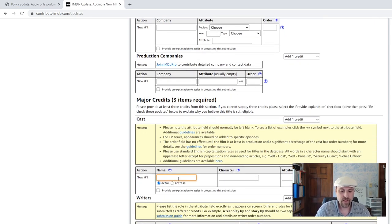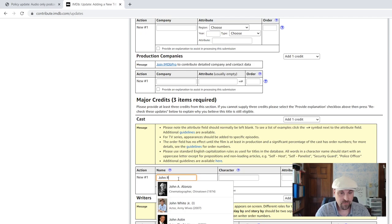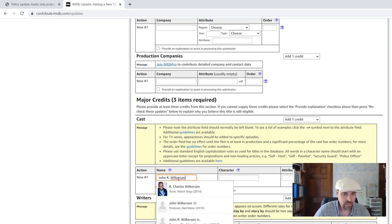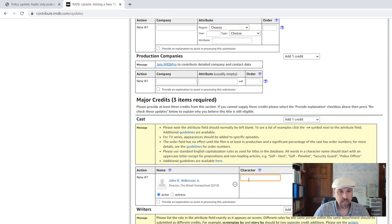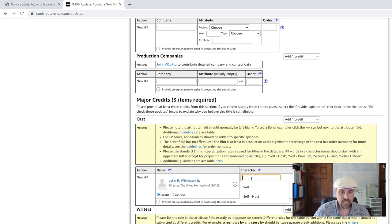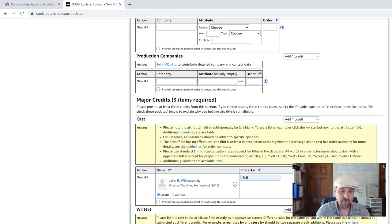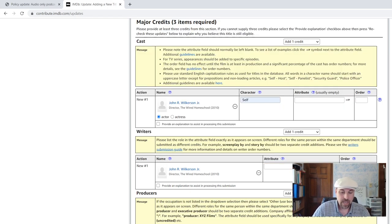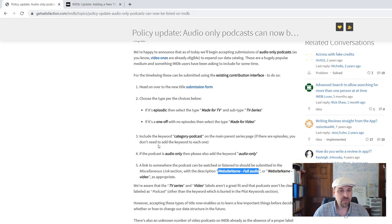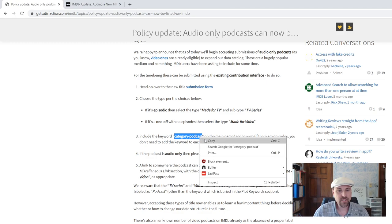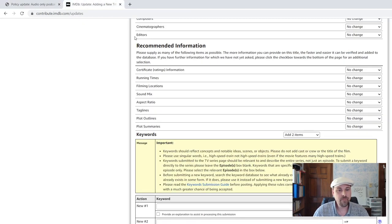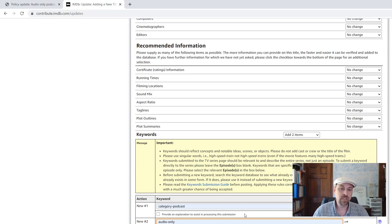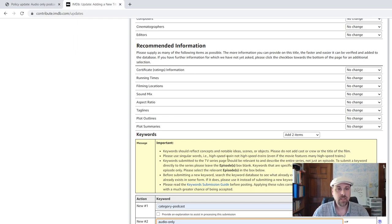Major credit. Well, it's me again. And I'm putting myself in as self. And I am the writer. And I am the producer. Now, it requested specific keywords. Category podcast is one of them. And audio only is the other one. All right.